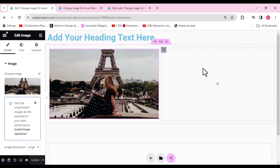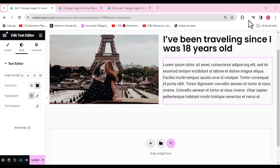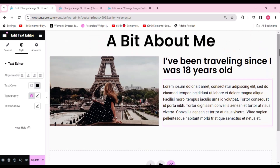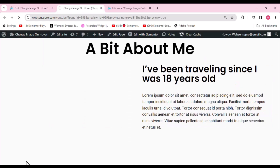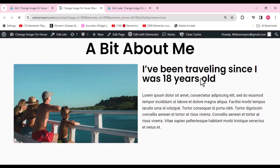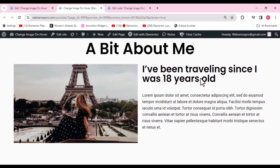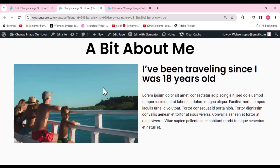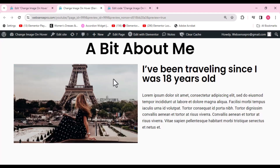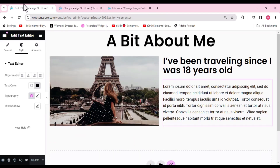Now I'll add some dummy template content to make it look more attractive. Here you can see I've added a dummy template — let me show you how it looks. Let's click Preview: I've created a very simple template so you can see how the change image on hover works.